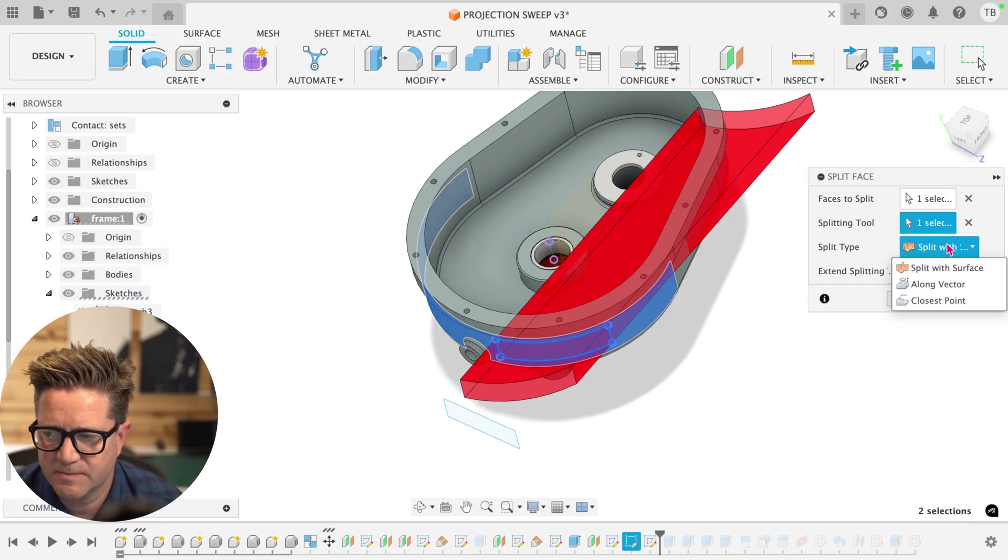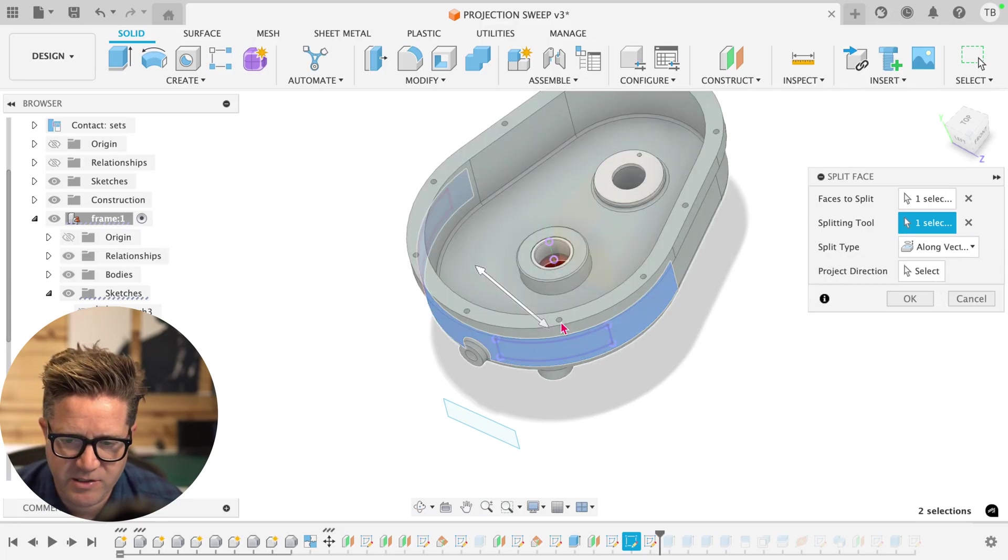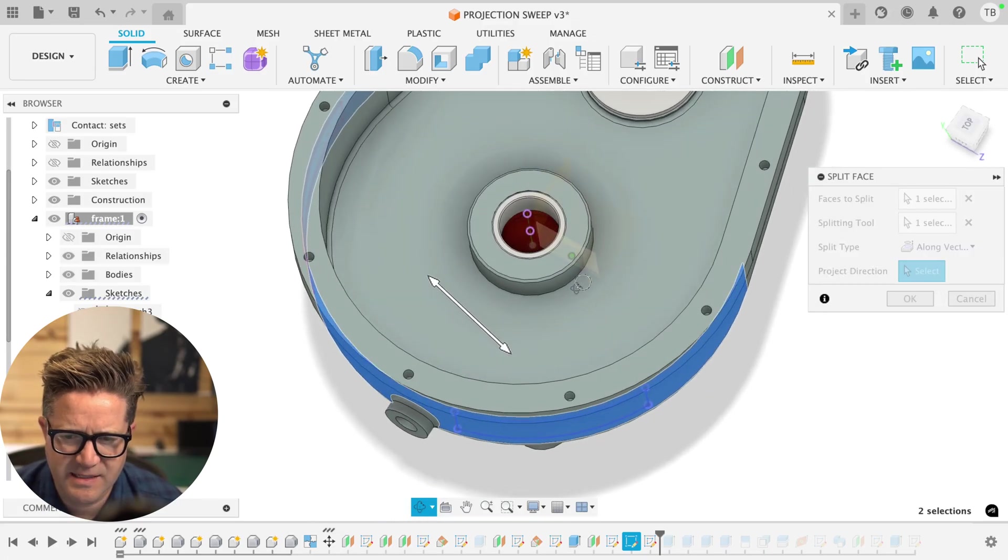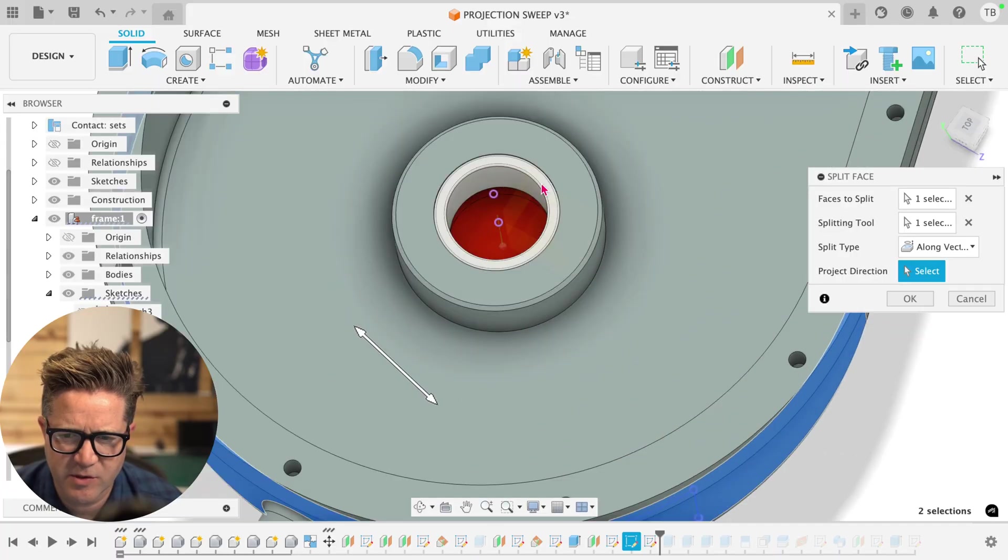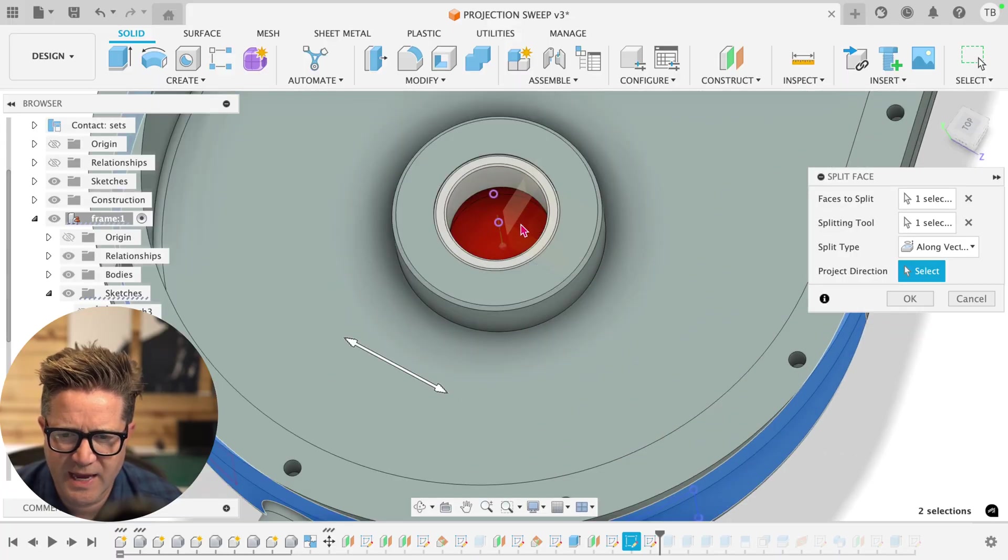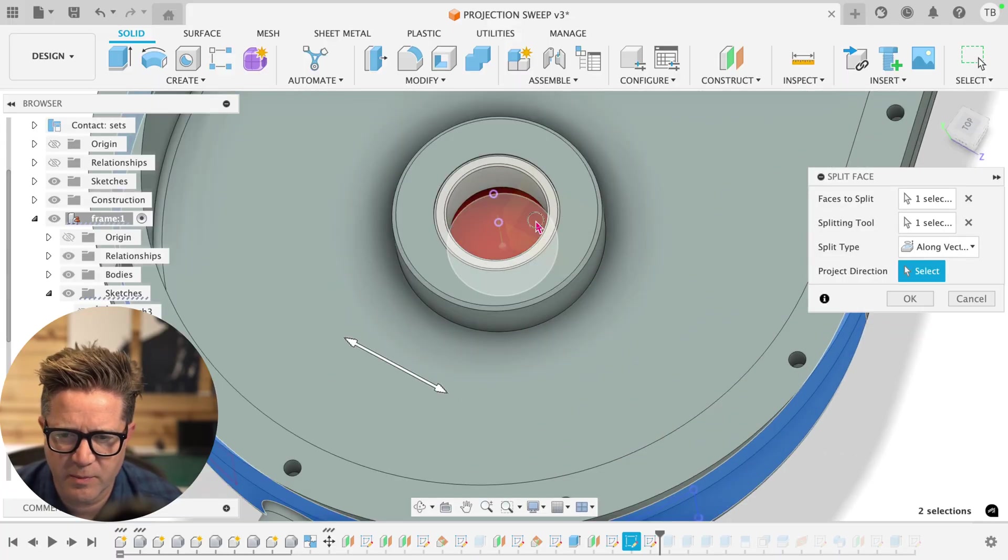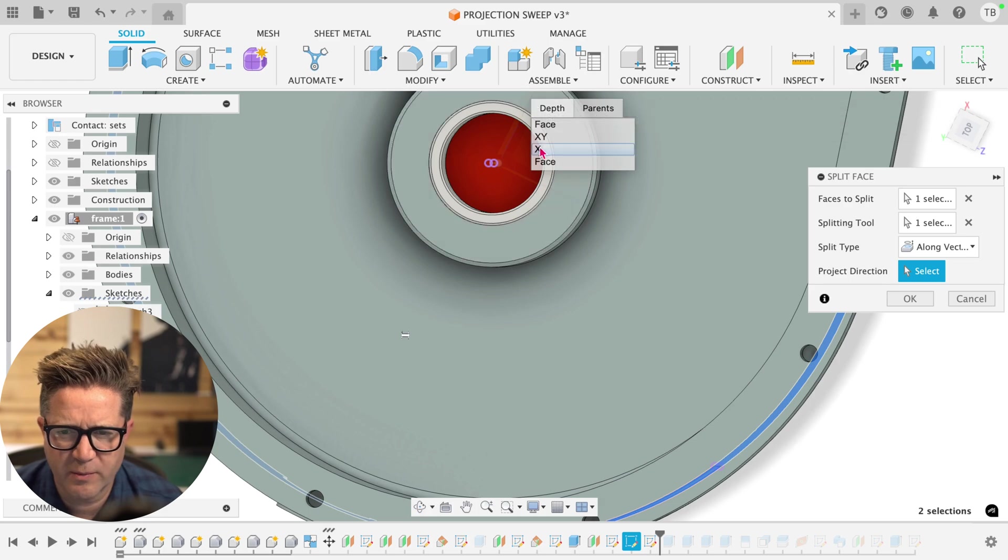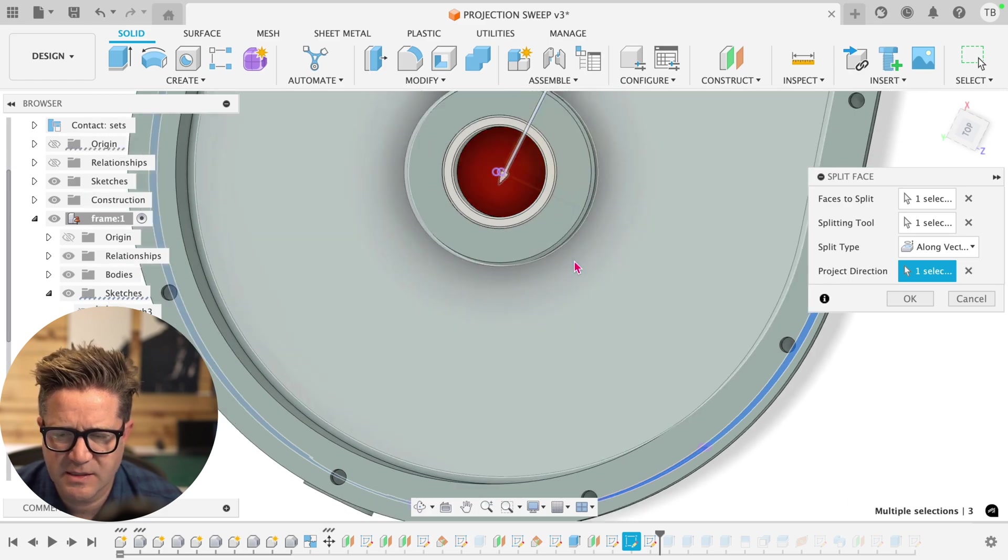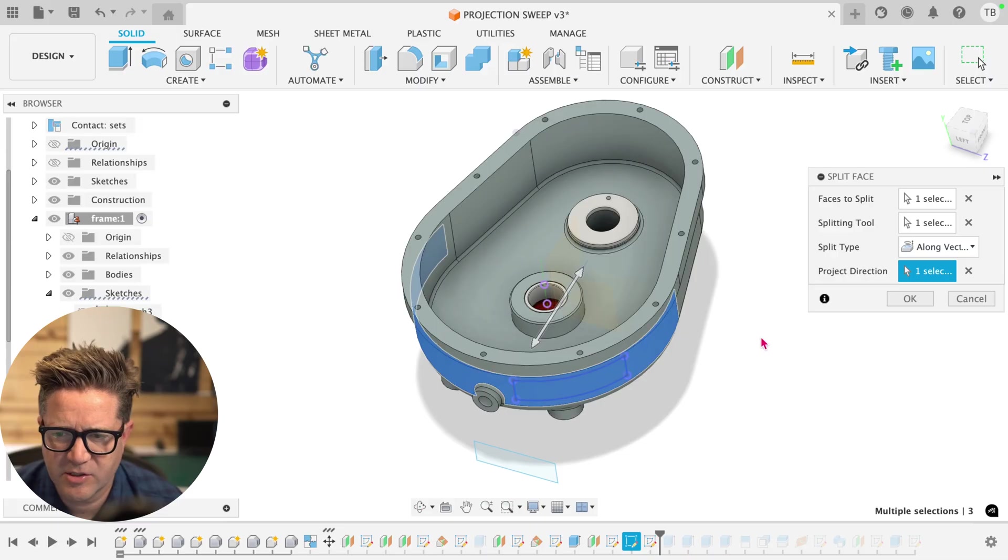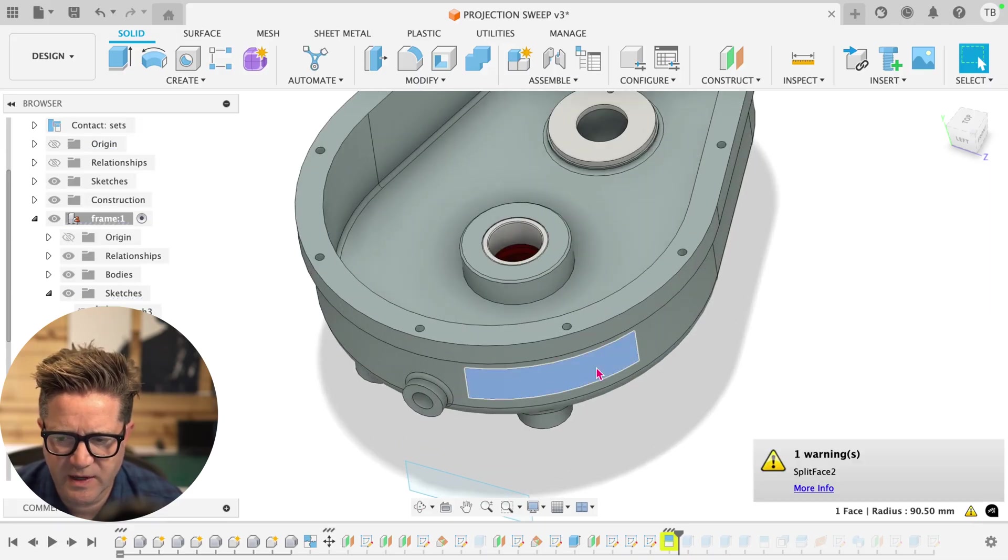In my case, I want it to be along a vector. The vector can be this axis like we used earlier. I'll choose the axis that I want for the vector or a plane. When I click and hold, I'm going to use the X and there's my vector. That looks good. We'll click OK, it splits this face, but it is giving me a warning.